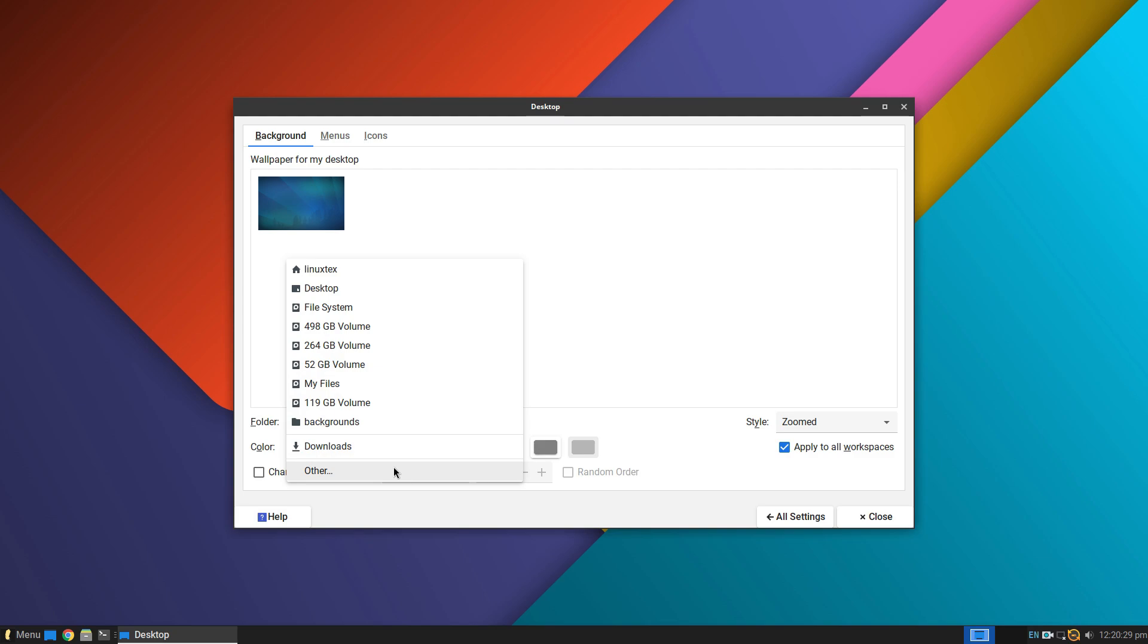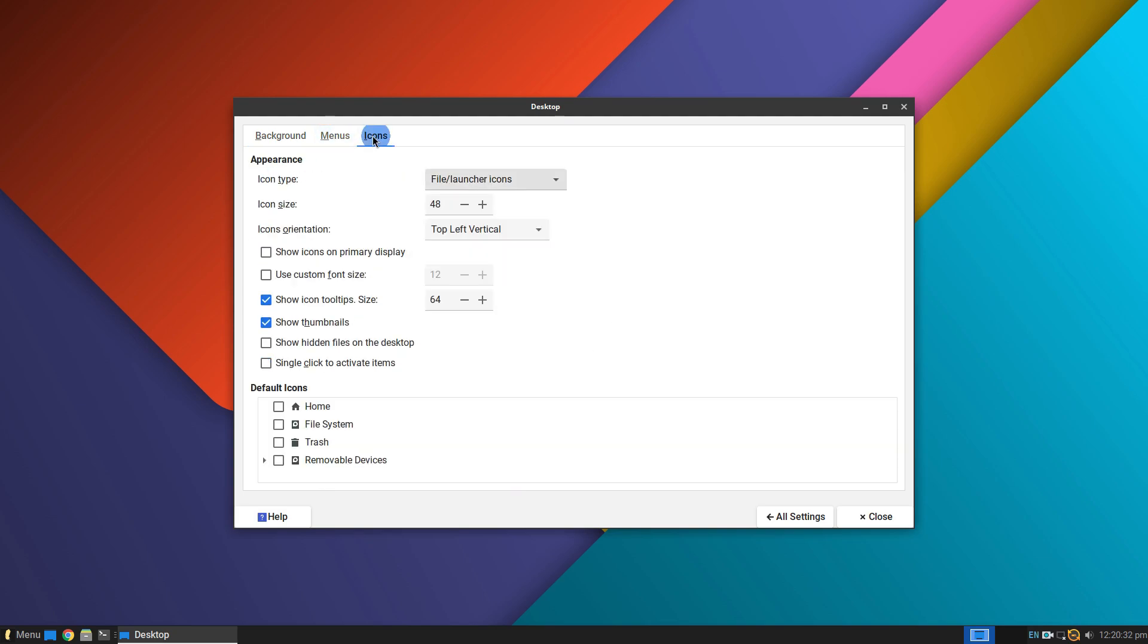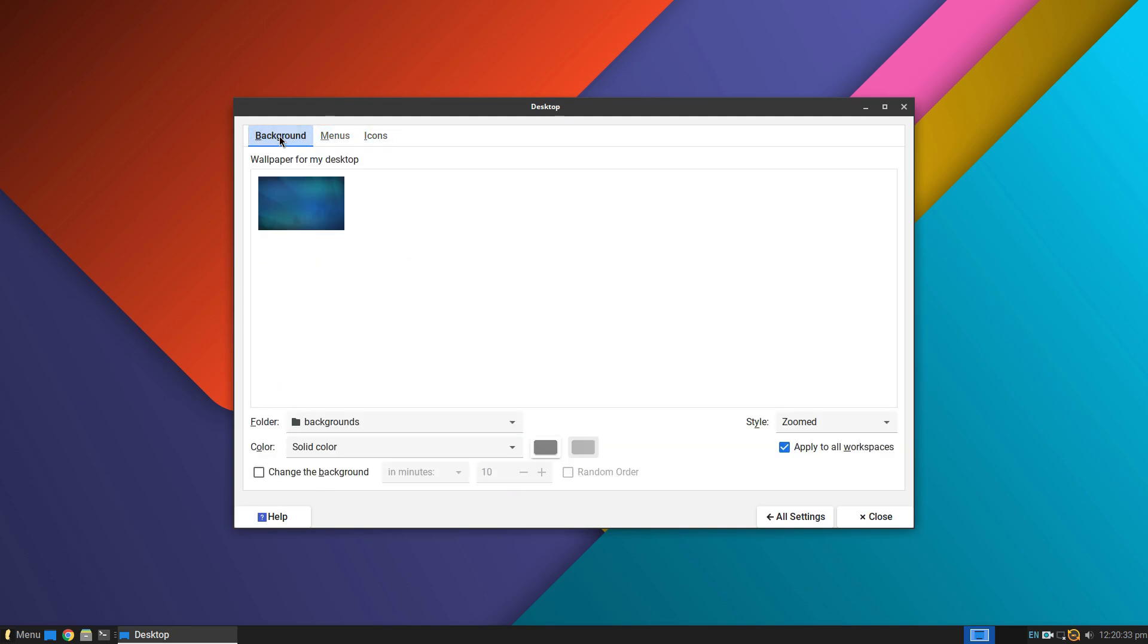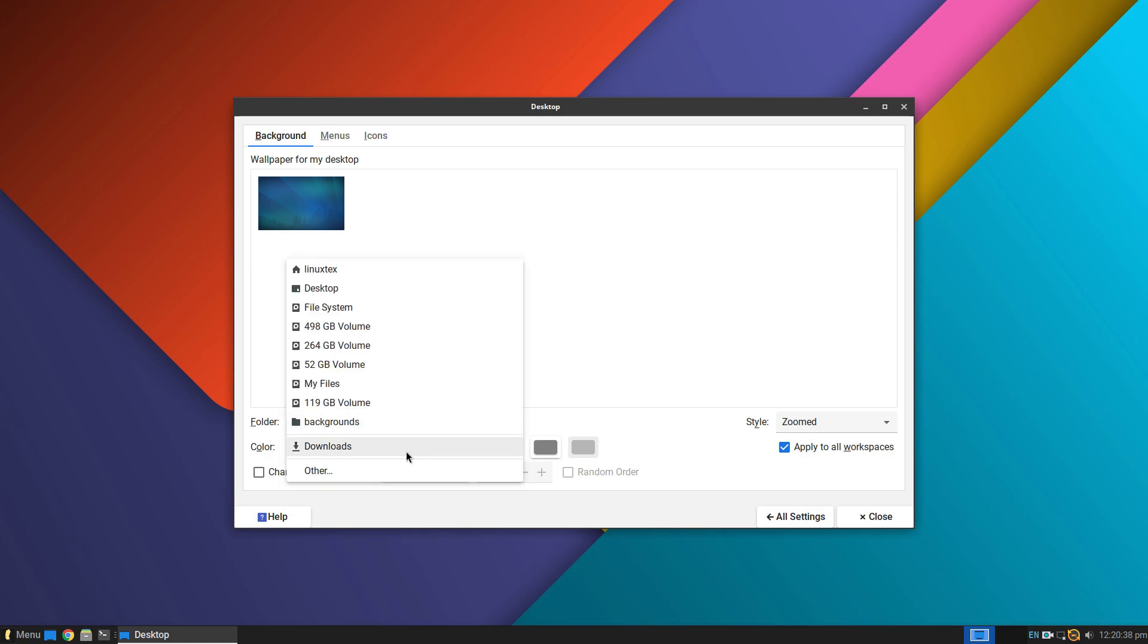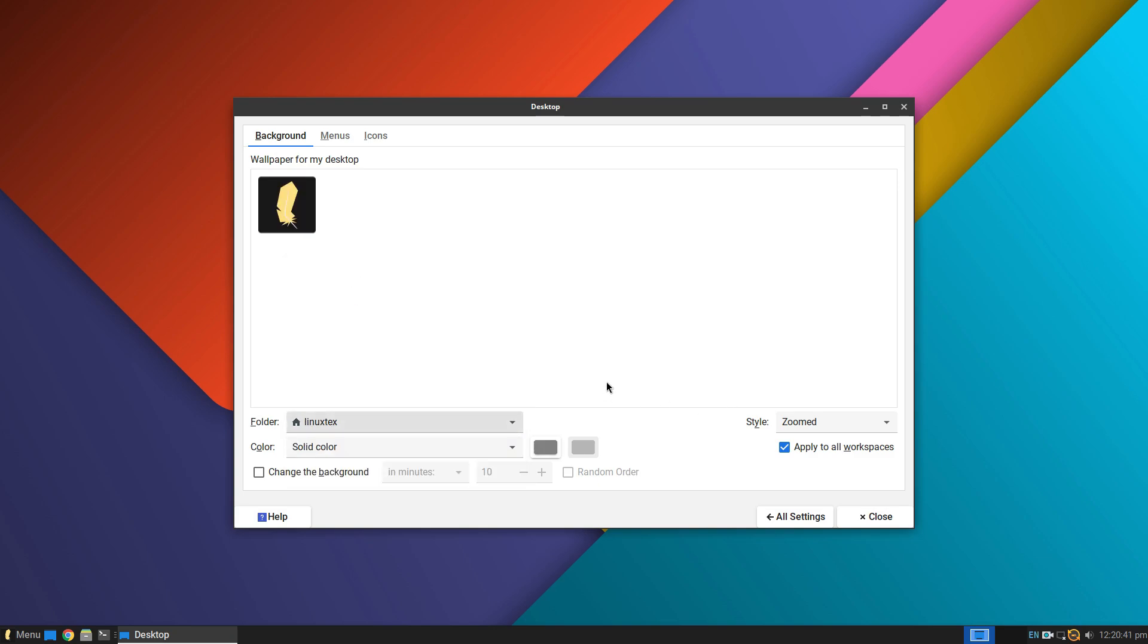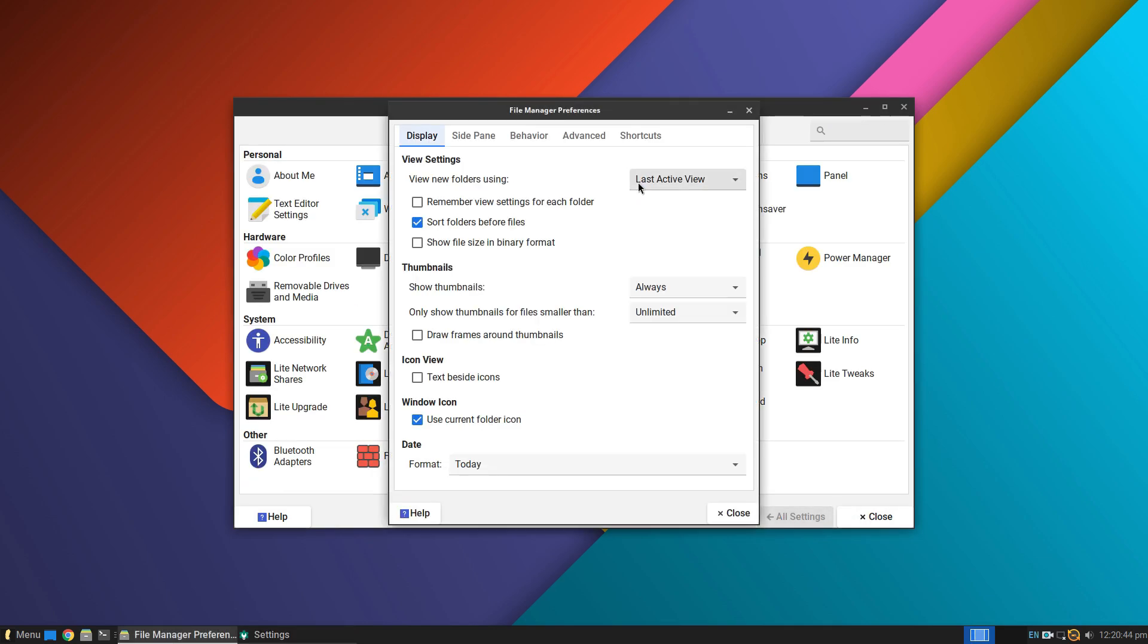We get timeshift pre-installed on Linux Lite. I highly recommend making a full system backup as soon as you install it. That way, if something breaks your system in the future, you can rollback to a fully working system. For Linux newcomers, rollback can be a great option when you don't know how to repair something.